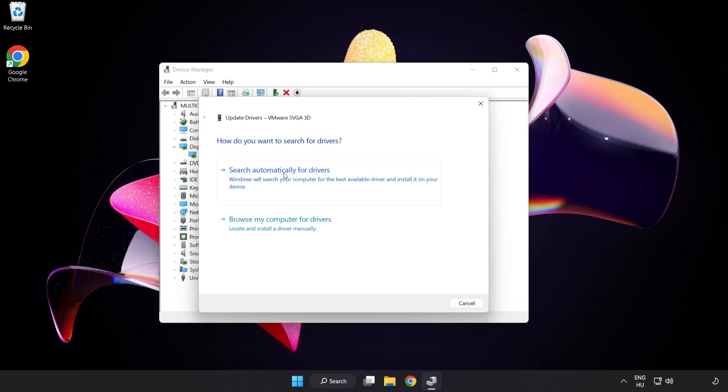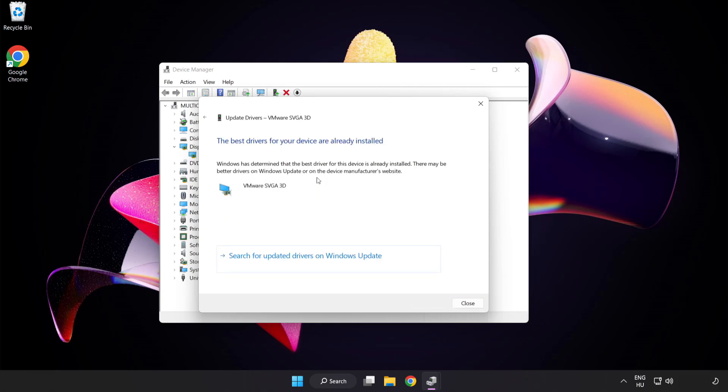Search automatically for drivers. Wait. Installation complete and click close.